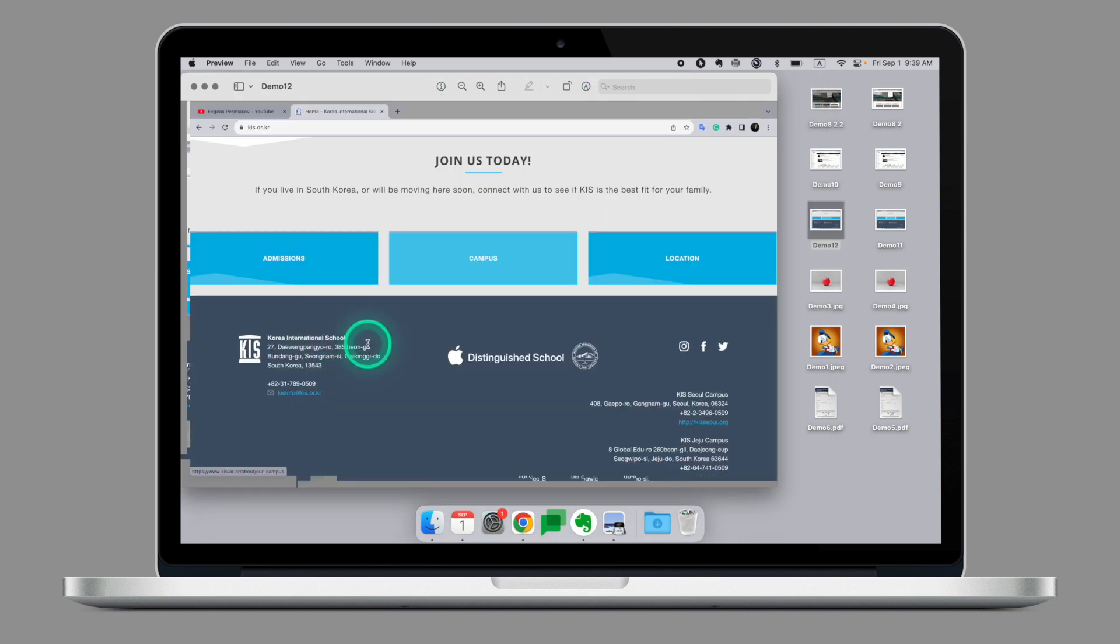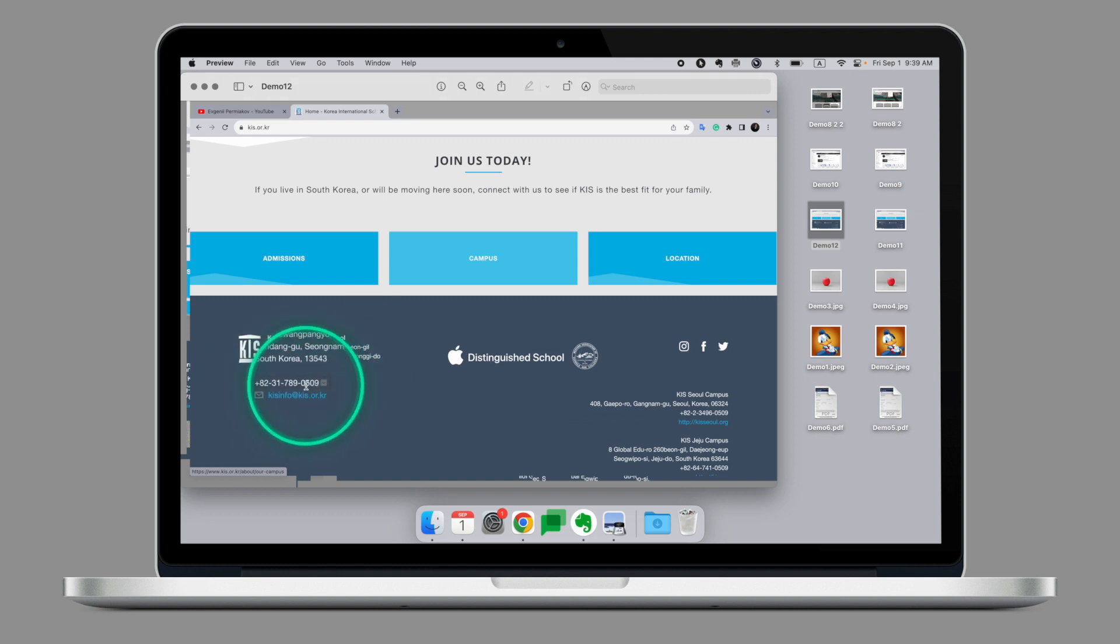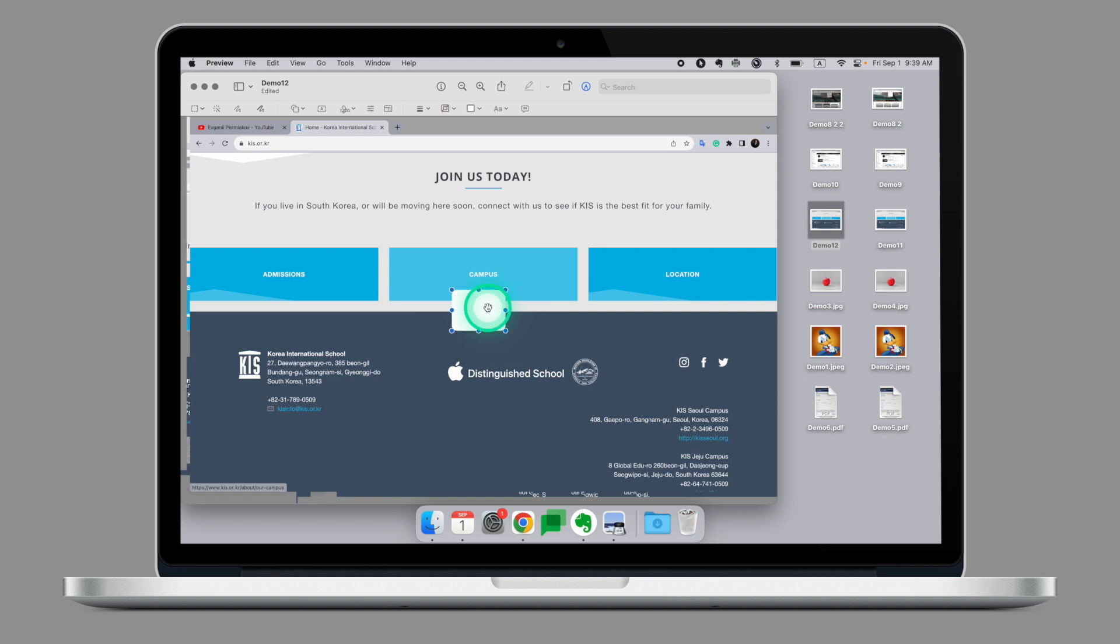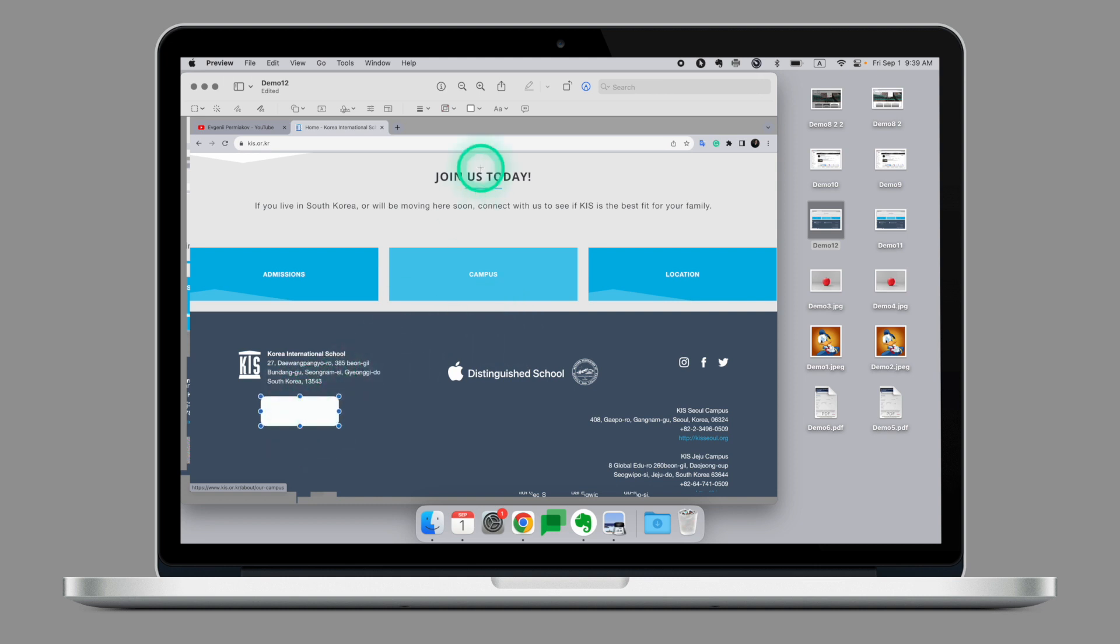Here is another example. This is the screenshot from our school website but let's imagine that I want to hide this information right here. Again, let's go to the markup tool, select the, let's select this shape this time, move it to where we want it to be and right here it's not that easy as in the previous example to select the color.